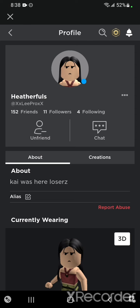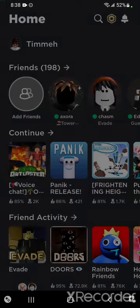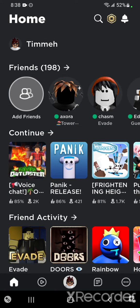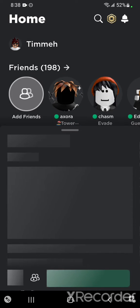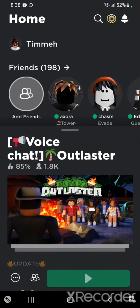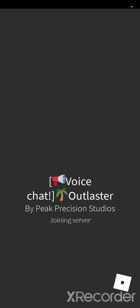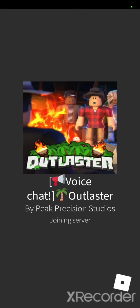What's so special about her and your friends on Roblox? Well, look at her username, xxLeeProxX. Just remember that, okay? Now we are going to go to Outlaster. We're gonna go to the wins and you...